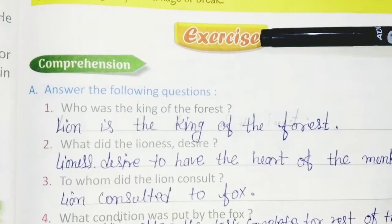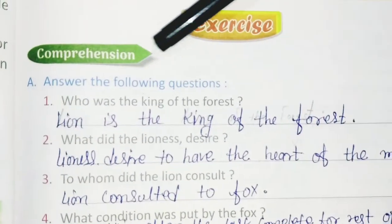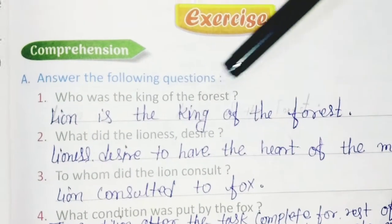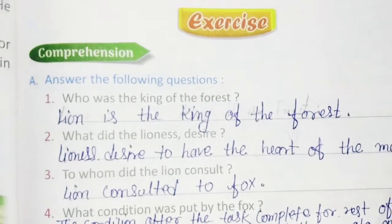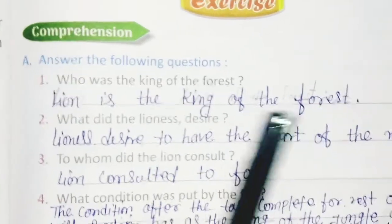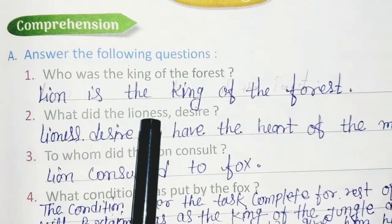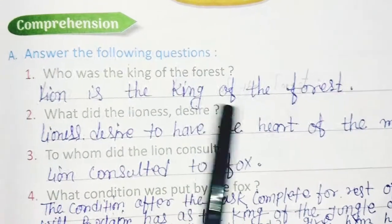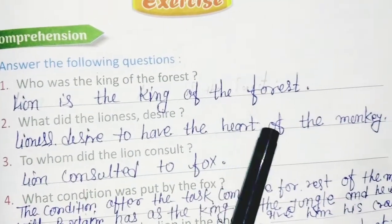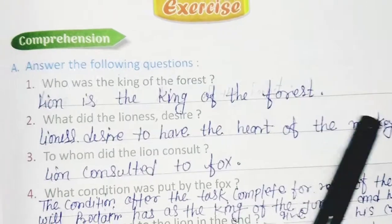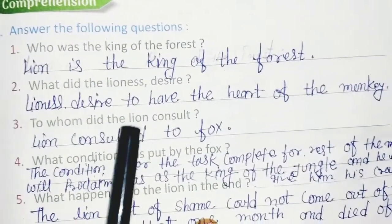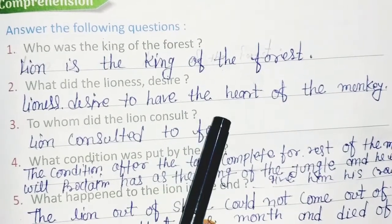Exercise: Answer the following questions. Question 1: Who was the king of the forest? Answer: The lion is the king of the forest. Question 2: What did the lioness desire? Answer: The lioness desired to have the heart of the monkey.